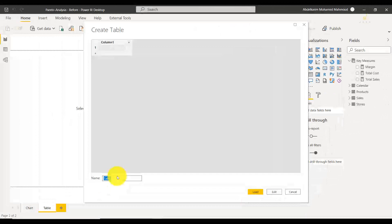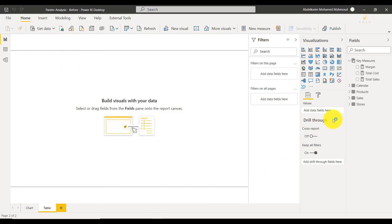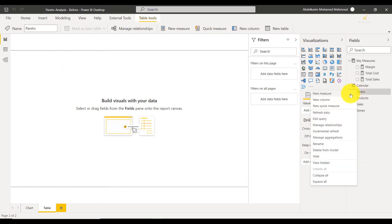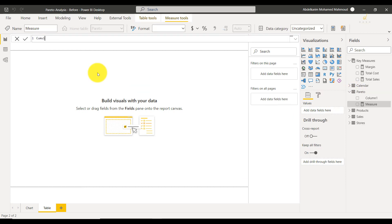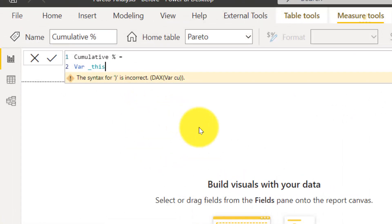You create another measure group called Pareto. This is where we're going to be putting our measures that are related to our analysis. The measure we create here is the most important one — that's the cumulative profit margins.